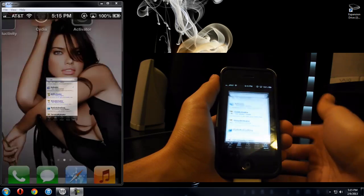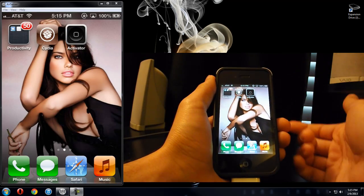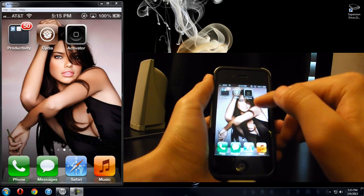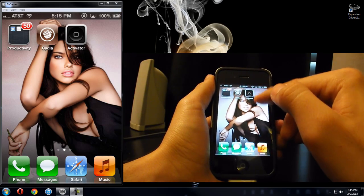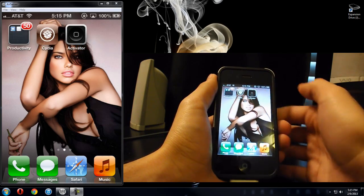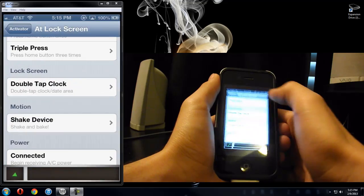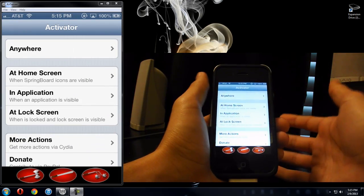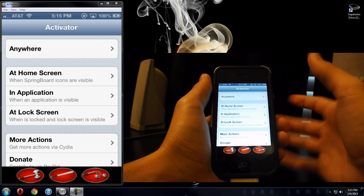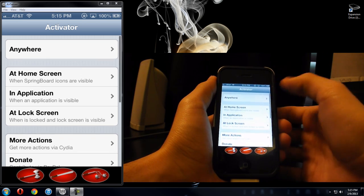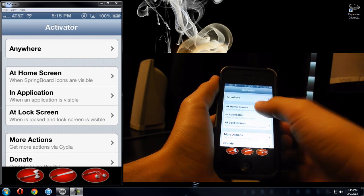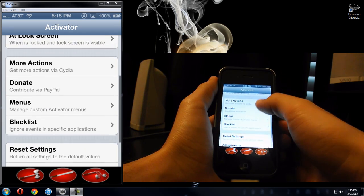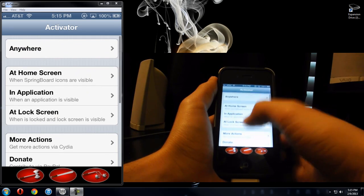So once you download it and install it, let it respring your device. You'll have Activator icon right here on your home screen, wherever it is, just go ahead and click it. I'm going to show you how it works. Basically, it's a gesture commander, so you can program it to do different gestures and do certain things.